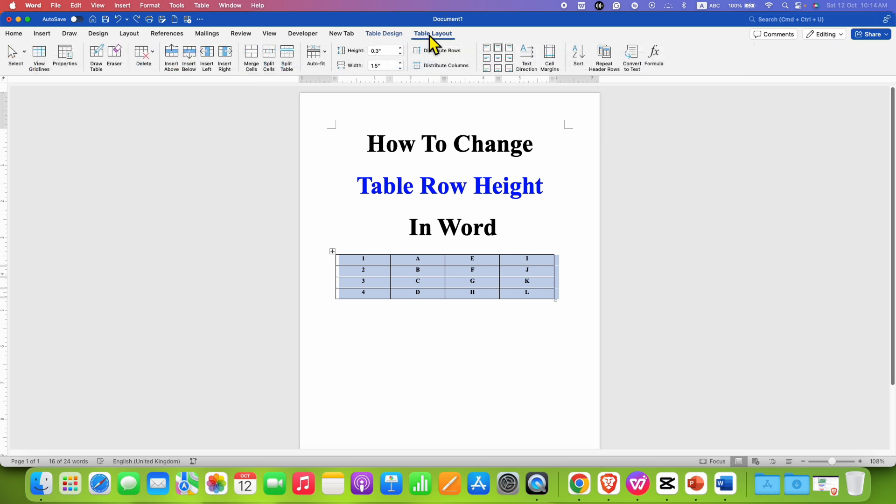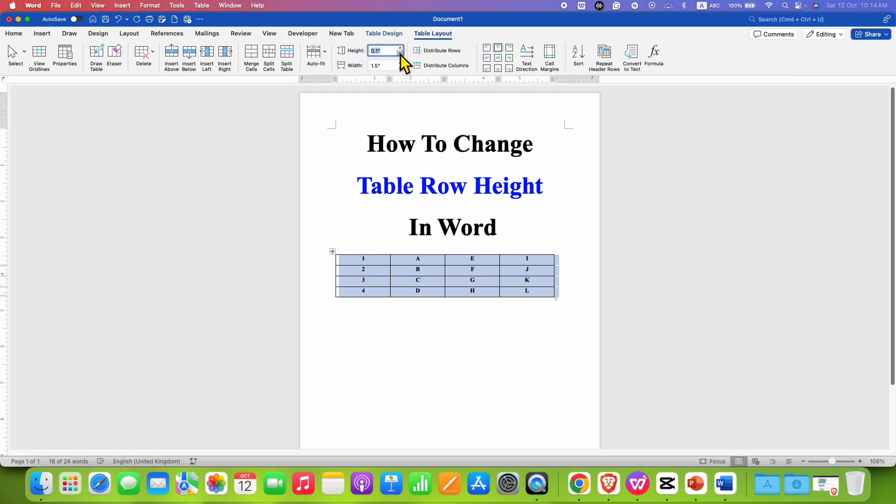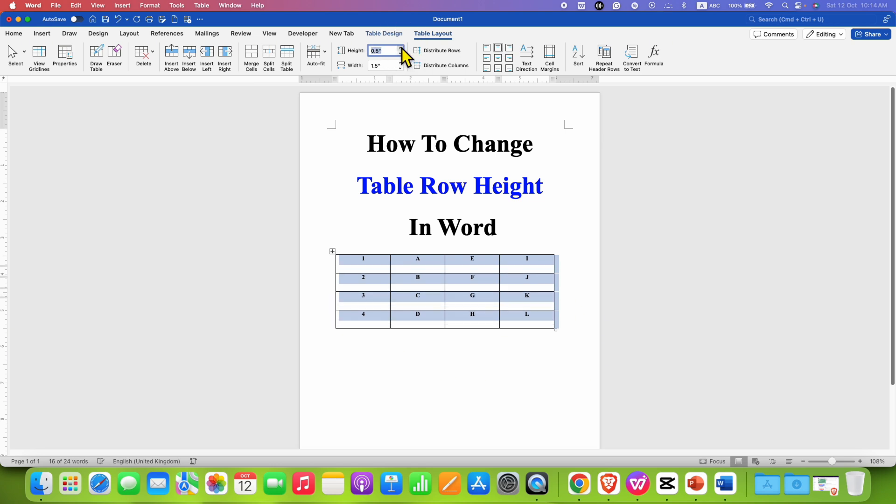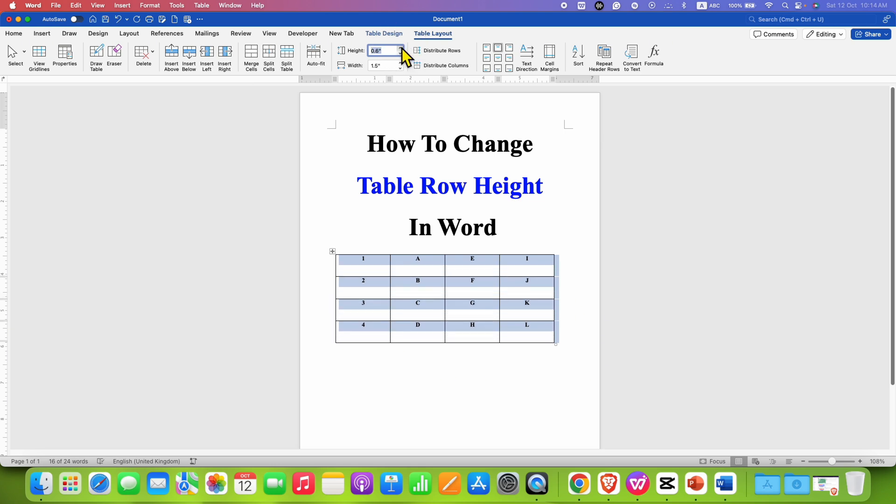Under the table layout you will see the option of height, so you can change the row height from here. You can click on the up arrow or down arrow to increase or decrease the row height.